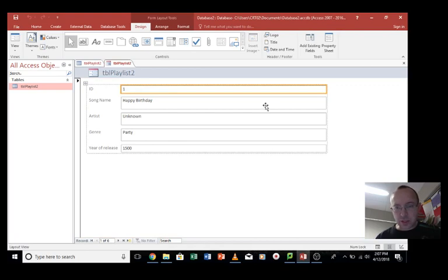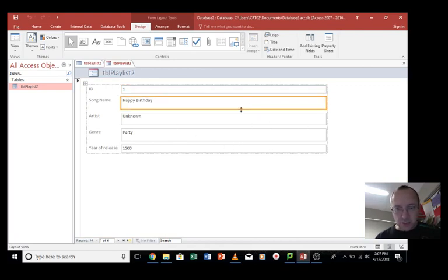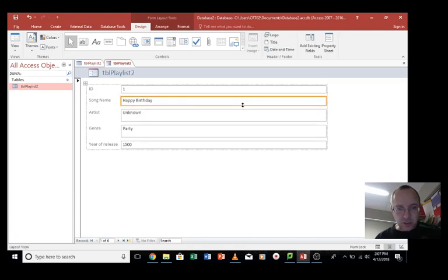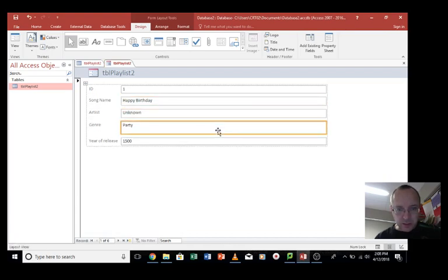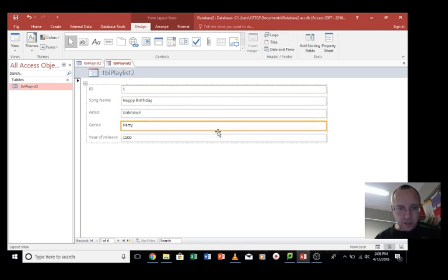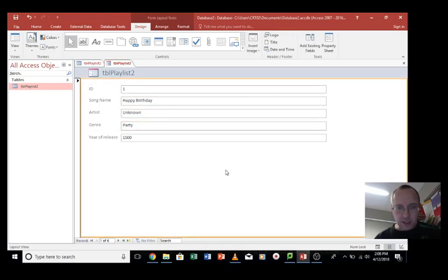But we probably want to make it a little bit better than that. So first things first, if we want to change some of these text boxes we can do so. Probably get them to a better height is probably the first thing I would want to do. That's looking better already.